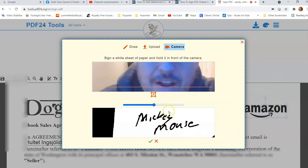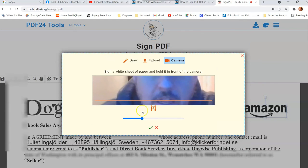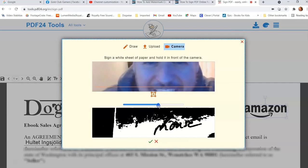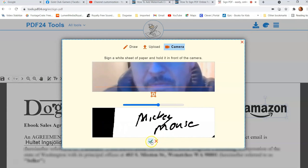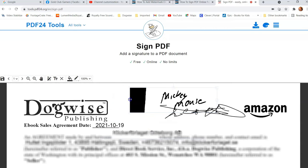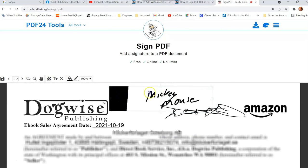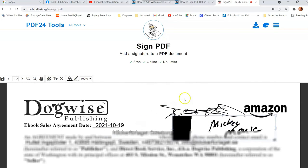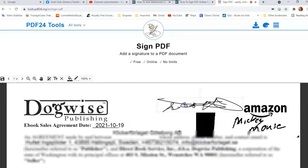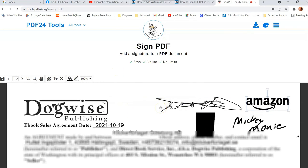So it grabbed my signature from the camera. You can adjust the lightening/darkening slider — don't go too dark or it will affect the result. Hit the check mark to confirm. Now you can place it on the document. Make sure the paper fills the whole camera view or you'll get a black area around your signature. Once you're happy with all your signatures, drag them to wherever you want on the document.